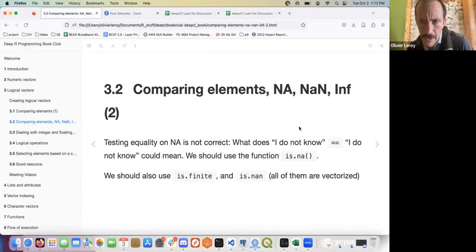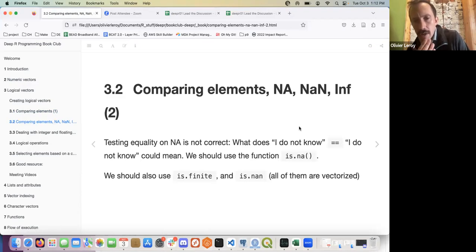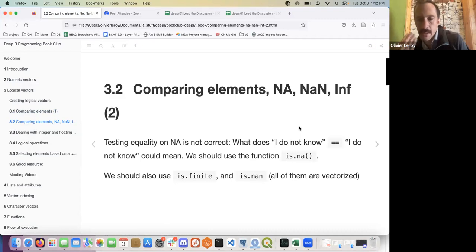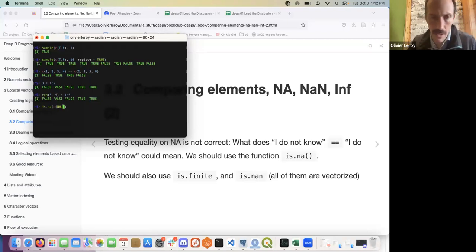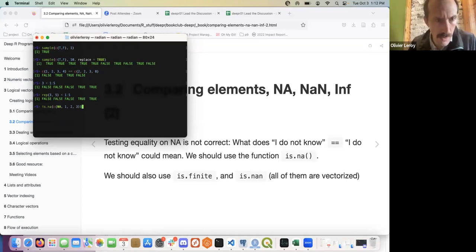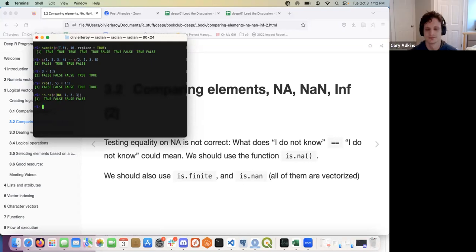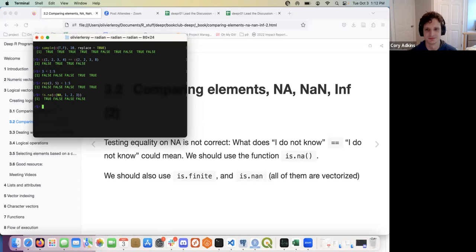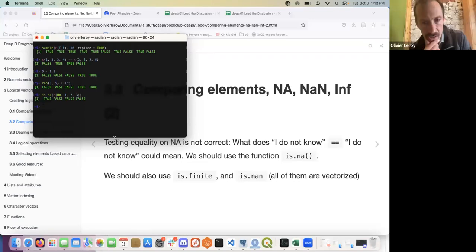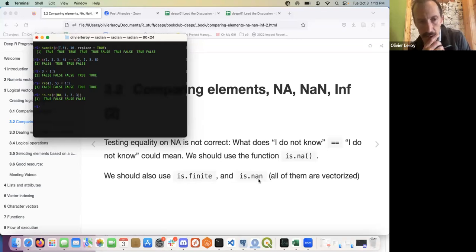Testing equality on NA is not correct because equal-equal with NA returns NA — you don't know what it could mean. What you should use is is.na(), which returns element-wise results. If you want to generate an indexer, something like my_filter <- is.na(something) and then index your vector or table with that filter. You also have is.finite() and is.nan(), which I don't use too much.